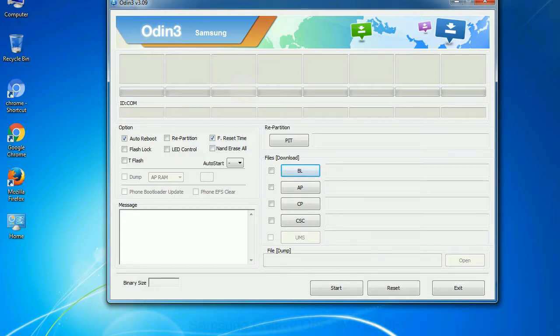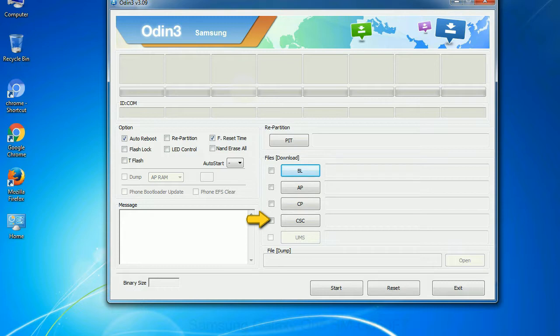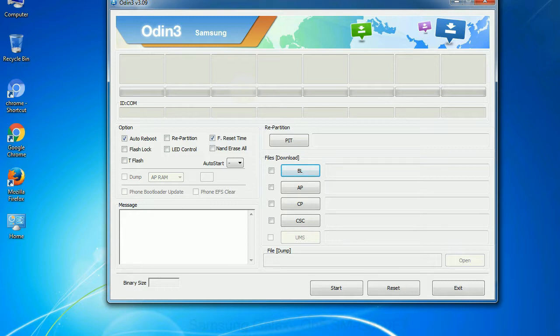Phone: it refers to baseband and modem version. CSC: consumer software customization. Click this button and select the CSC file. Especially with re-partition option, you need to select the right PIT file. If you do not have the right .pit file, do not check re-partition option as it may break your phone. You need to select the right file against each button.